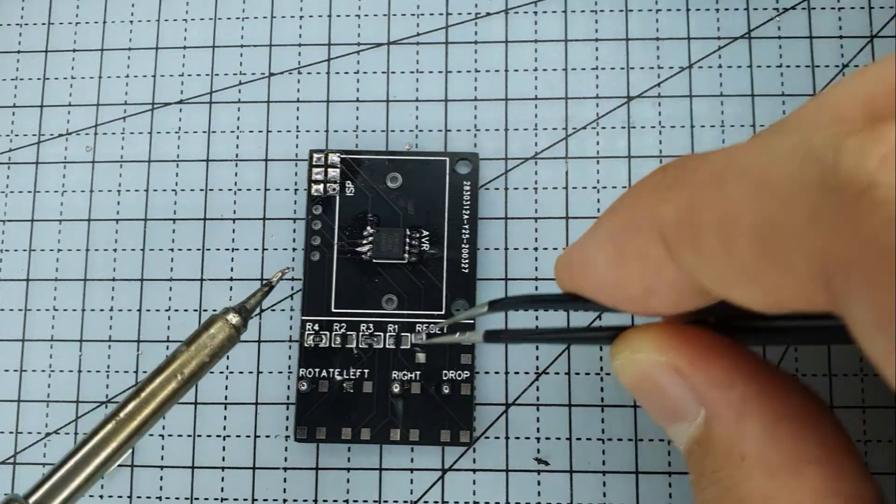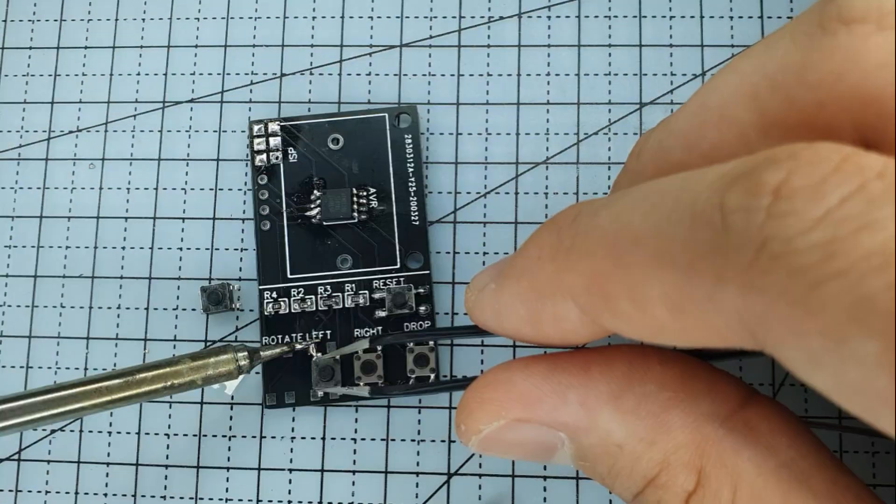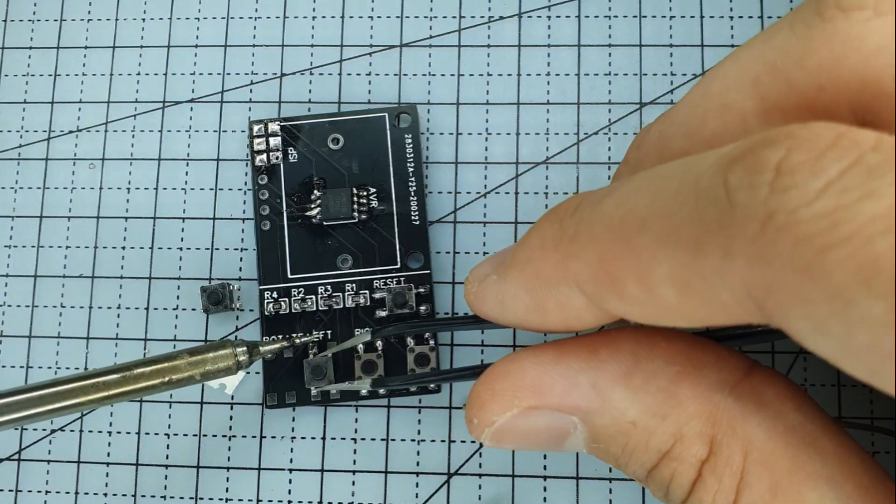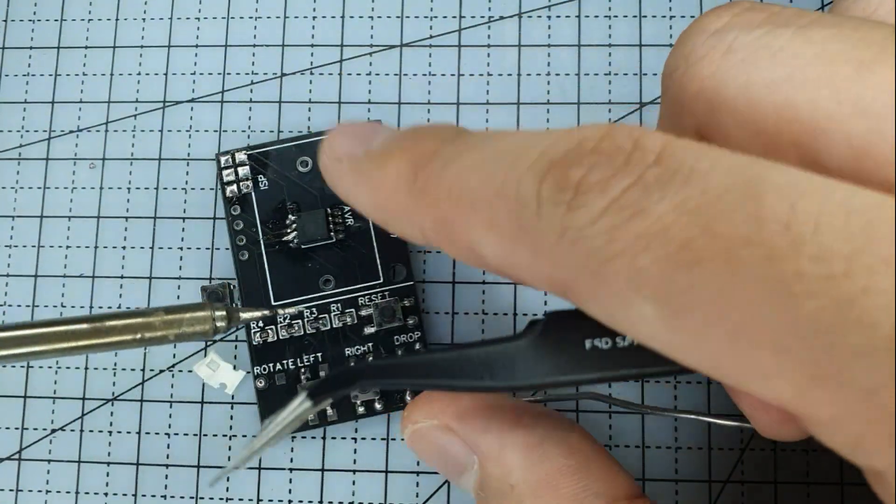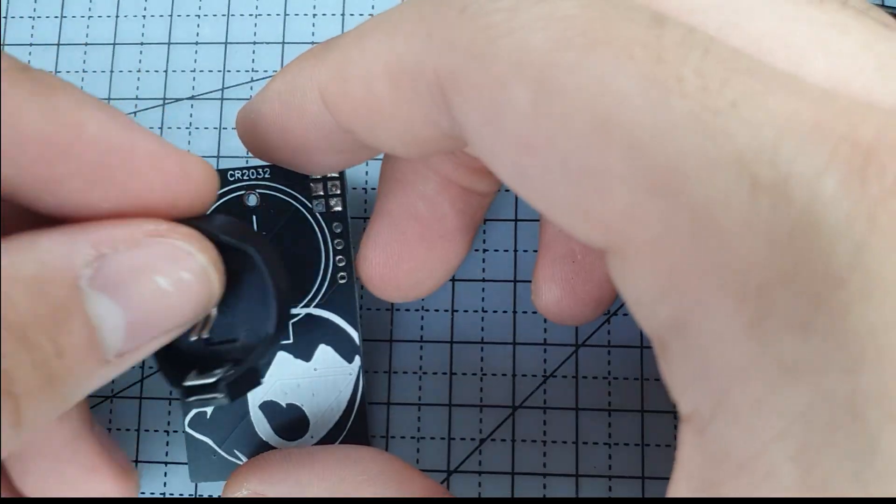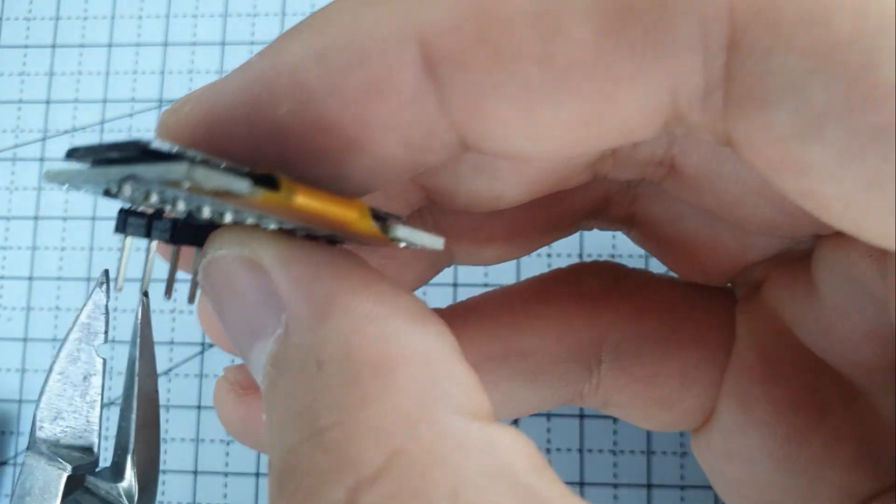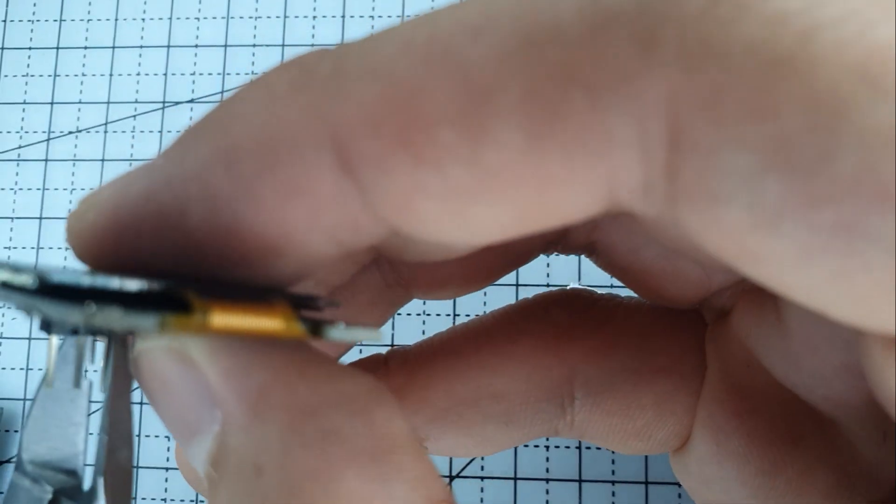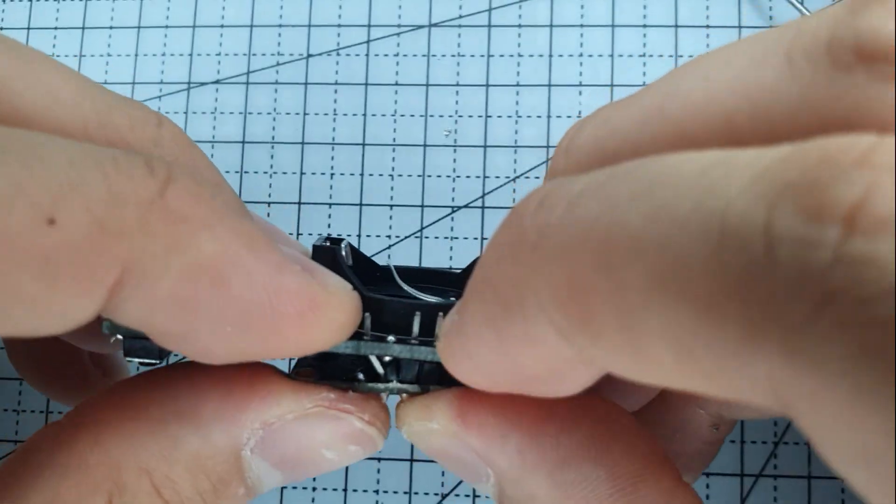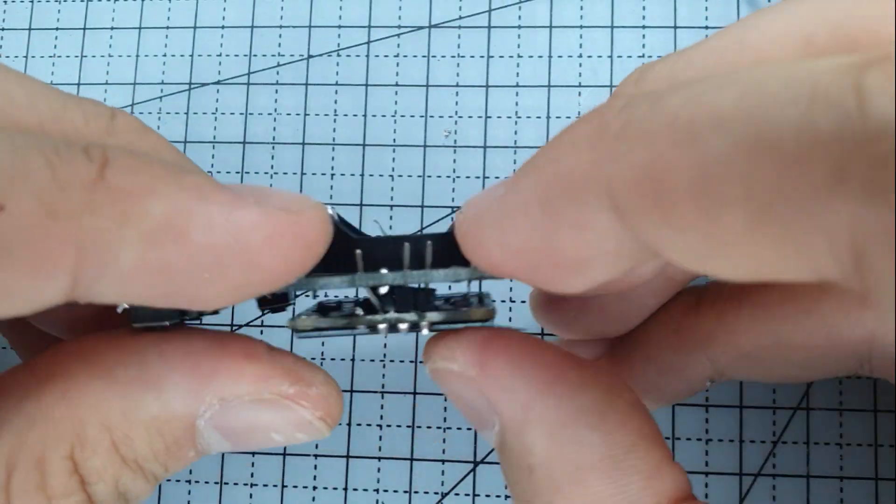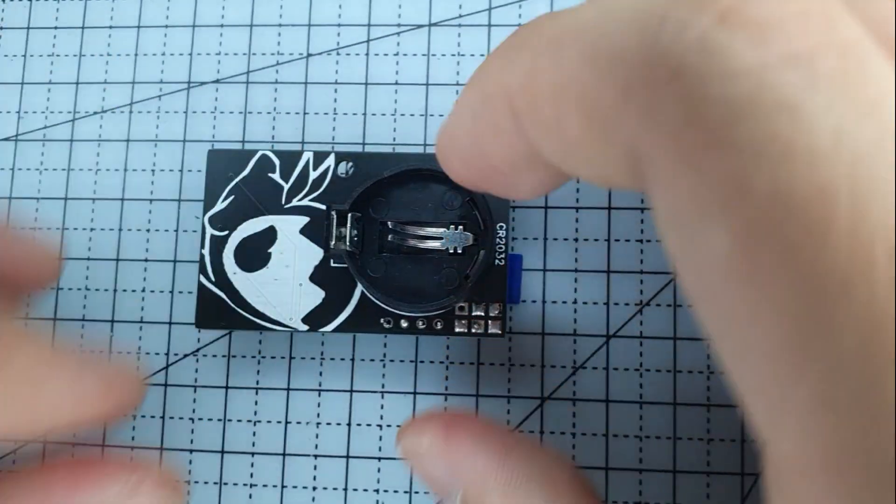Two resistors, five buttons, a CR2032, one screen of which I of course had to twist the pins.